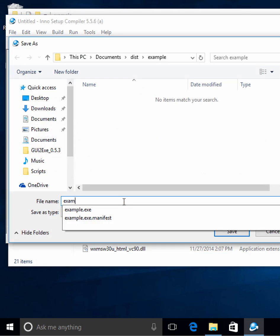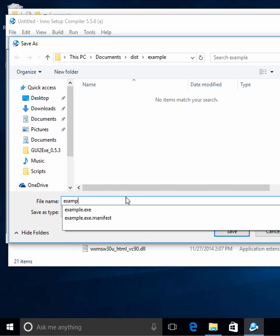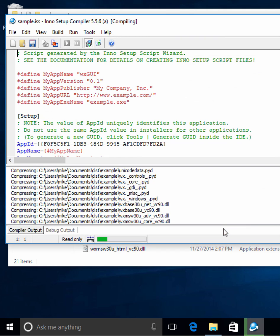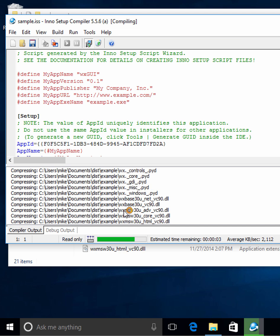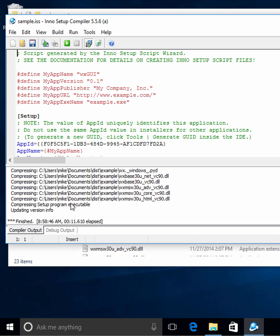We're going to let it go ahead and compile our script, and we'll save it. We'll call this 'sample' so it doesn't conflict with the other one. It's going to go through and make our installer exe. You can see it's doing a lot of compressing, which is kind of cool.